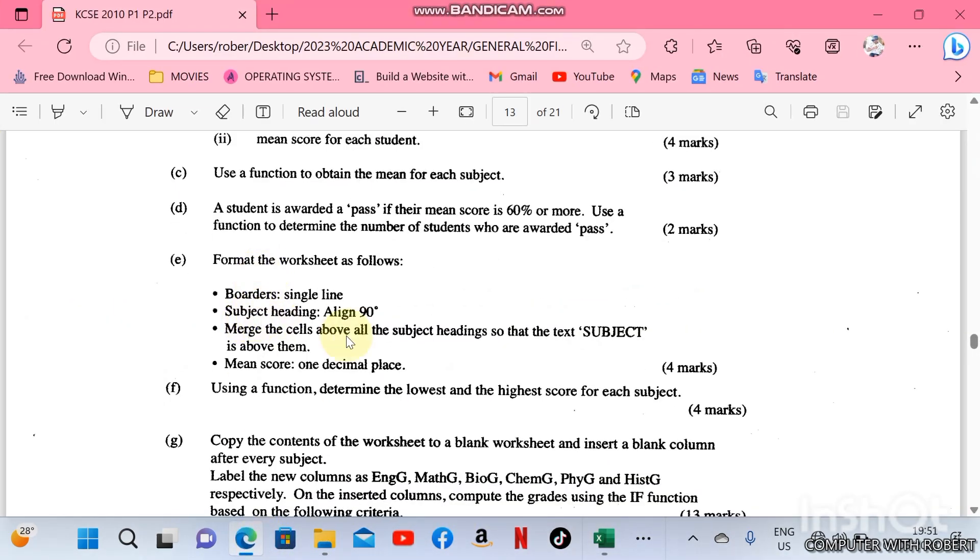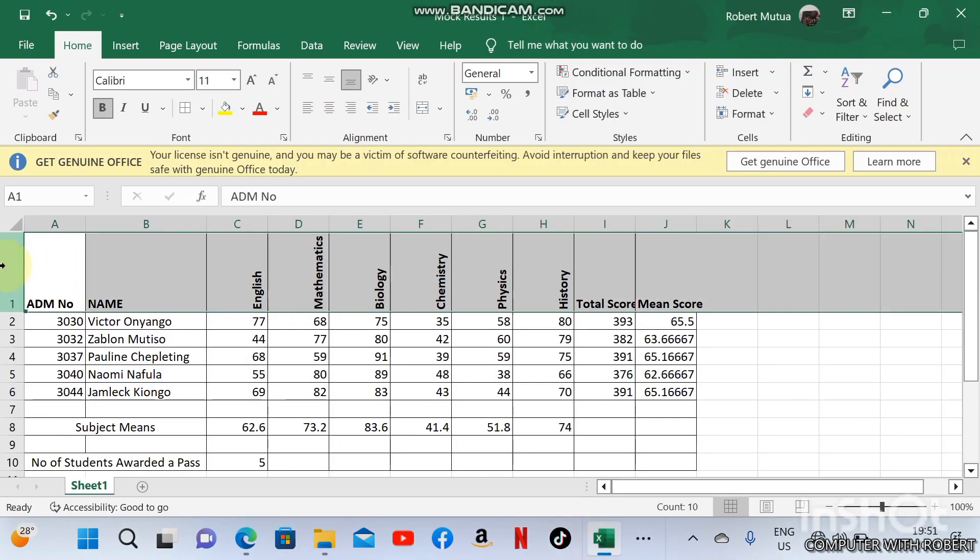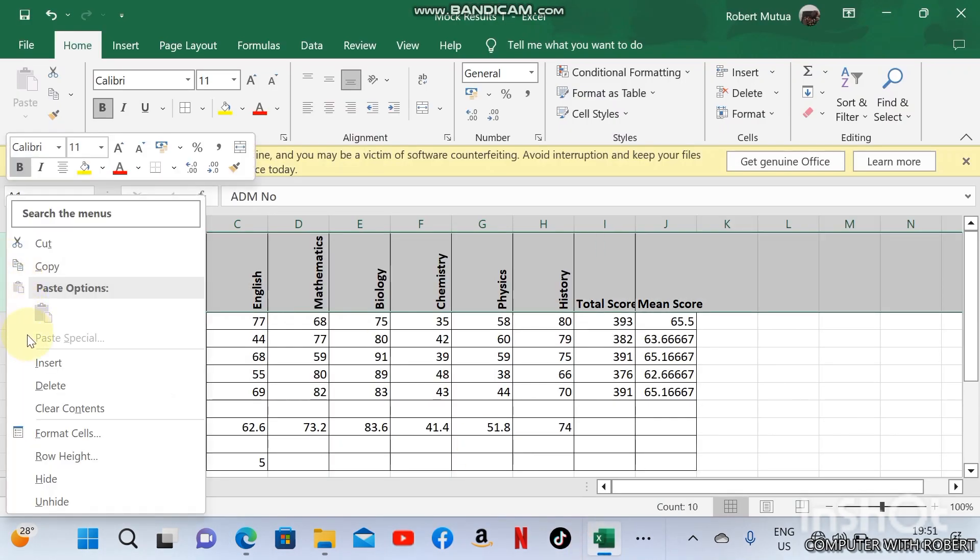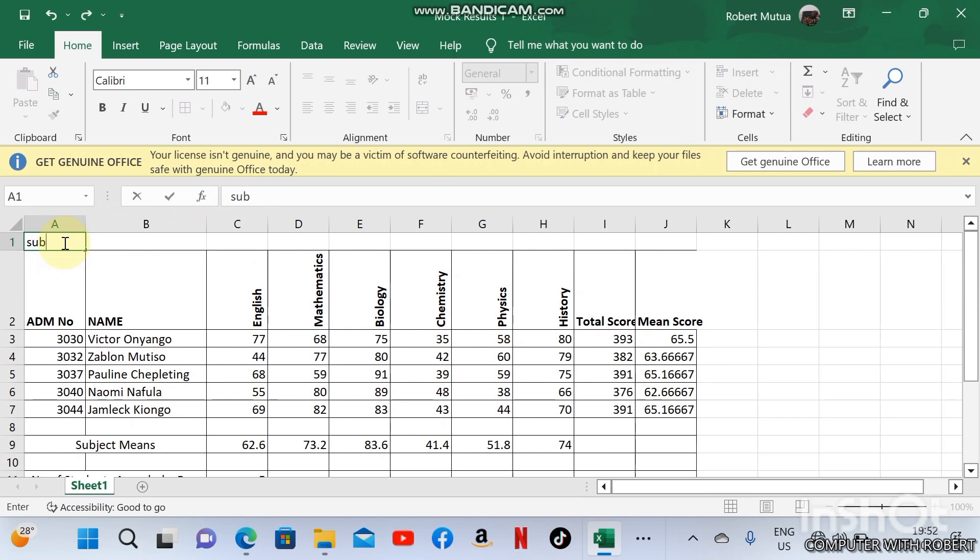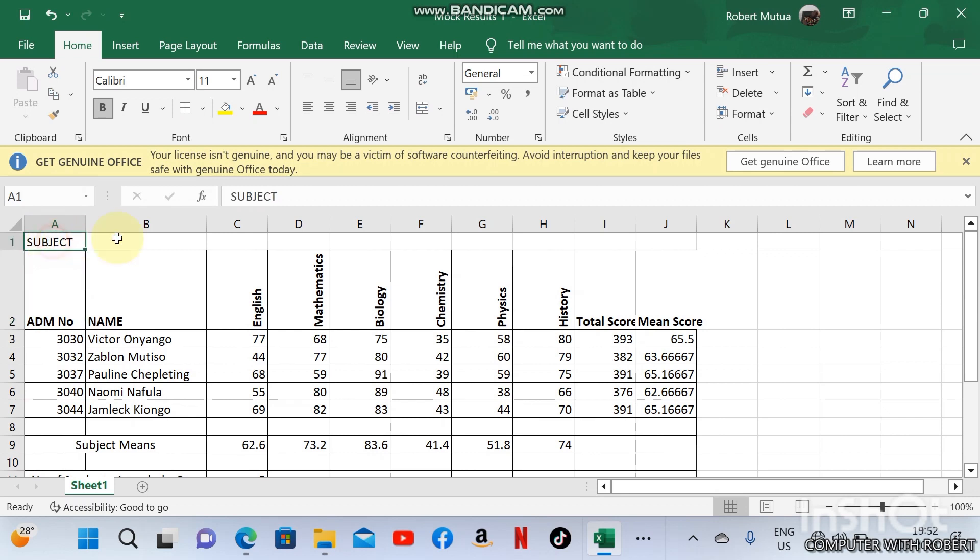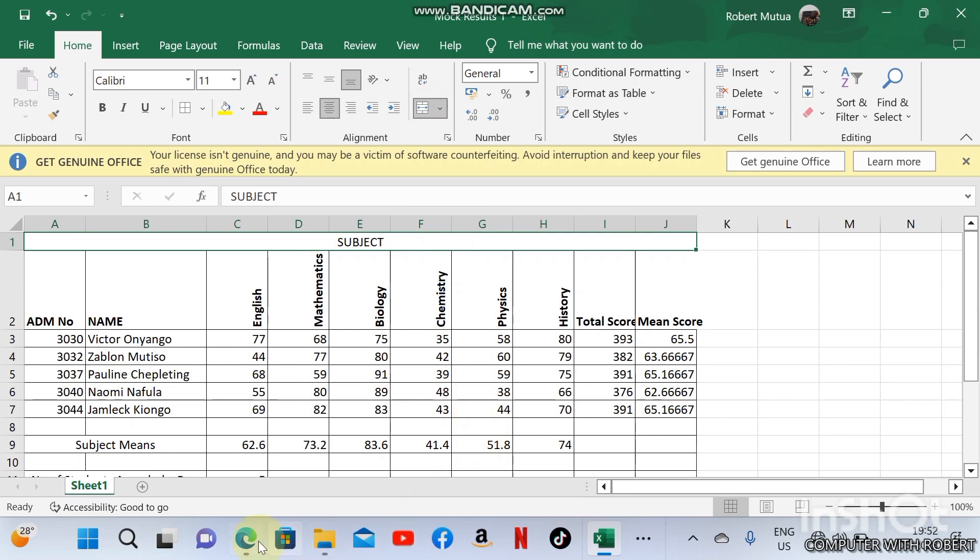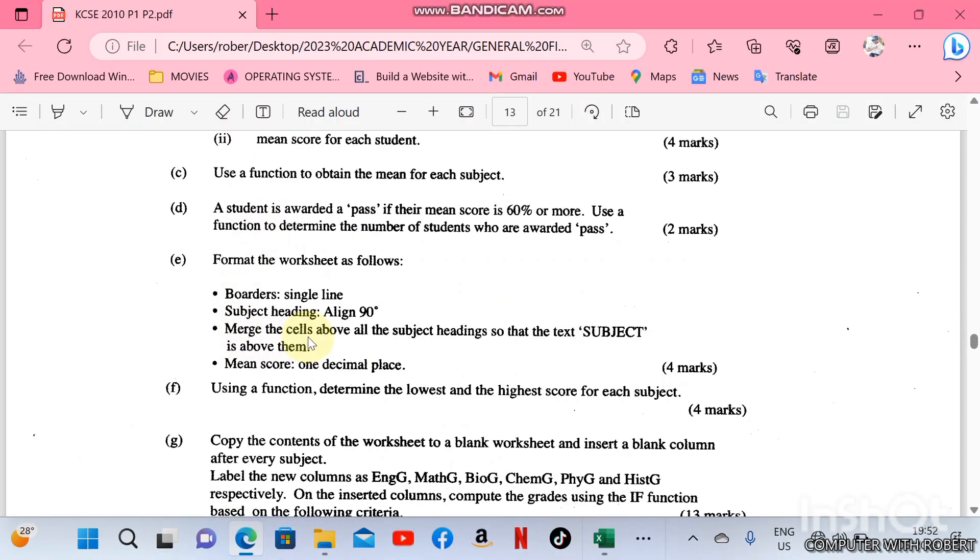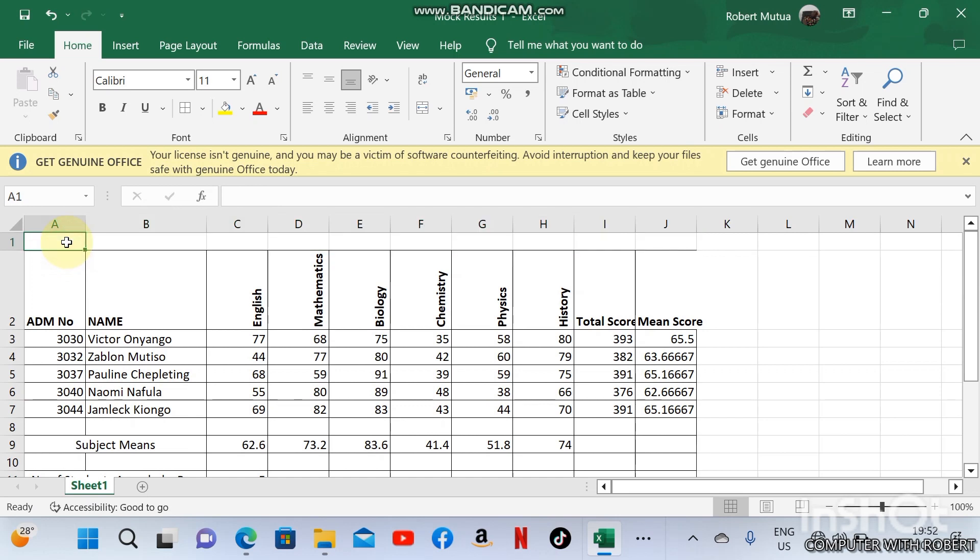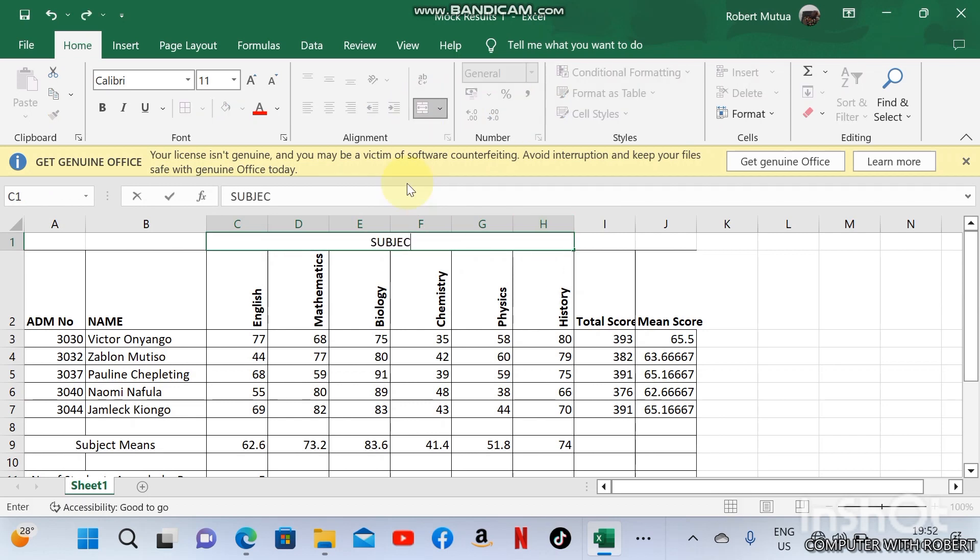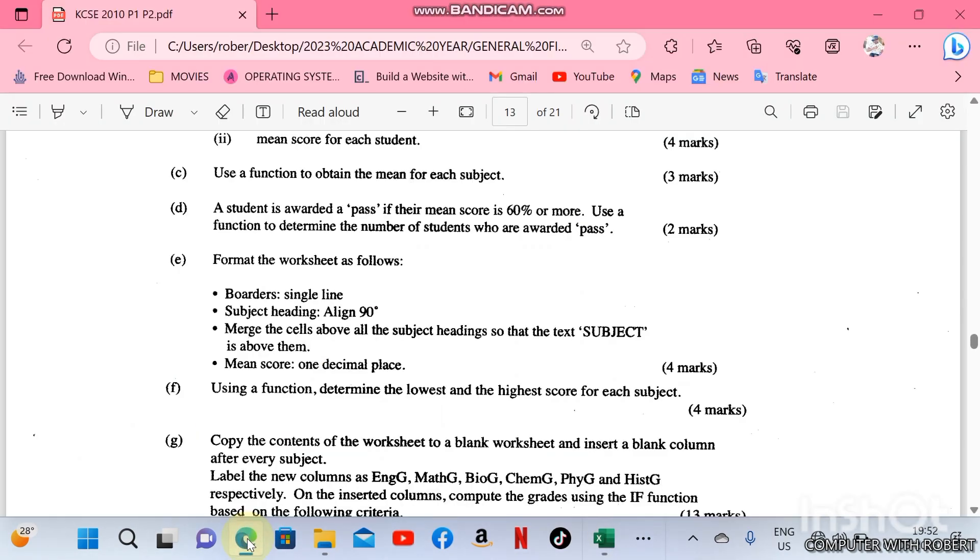Merge the cells above all the subject headings so that the text 'subject' is above them. I'm supposed to insert another row here and type 'subjects'. Merge all the cells above them. It is above all subject headings, that is from English to history. Merge all of them and type the word 'subjects'.